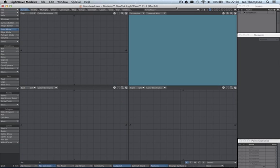Hey, Ian Thompson here. As you all know, LightWave 11.5 was released and we're going to take a look at a couple of new tools which are available. We're going to do a little project here where we're going to try and use these new tools to retopologize a high-res mesh. So let's get started.